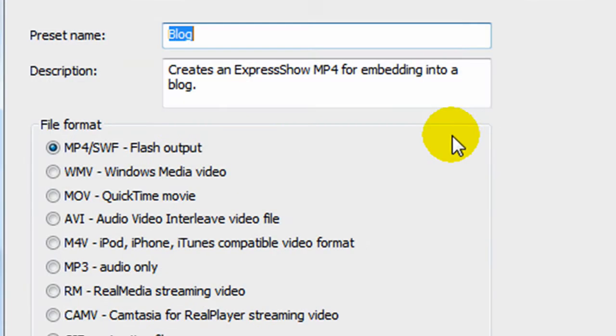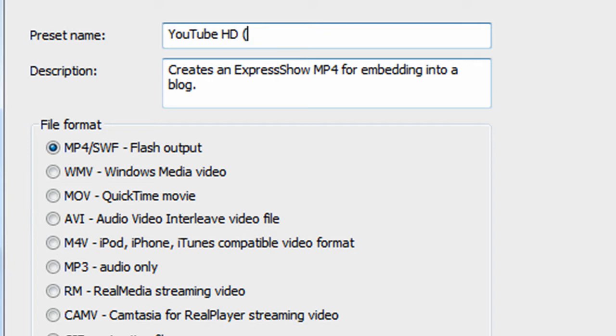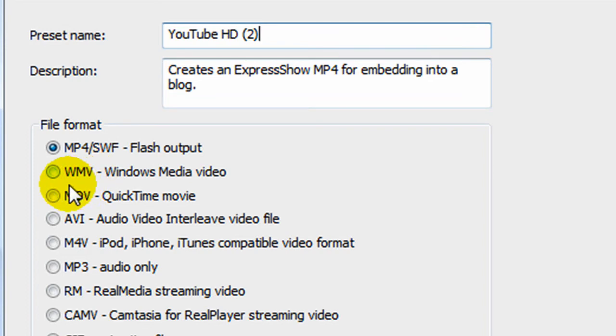Here you press edit, and the preset name is going to be YouTube HD. I already have one, so I'm going to put YouTube HD 2. You don't have to put the 2. You put it to a movie format from QuickTime.